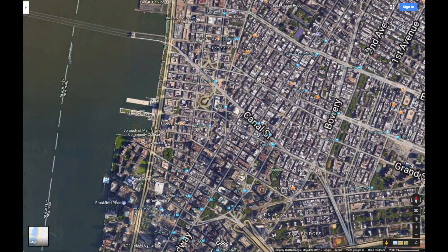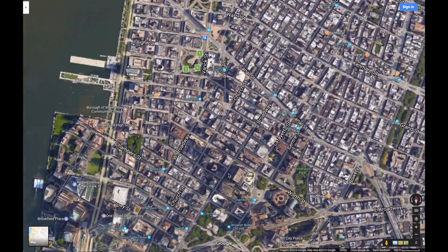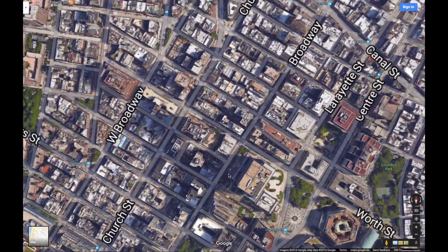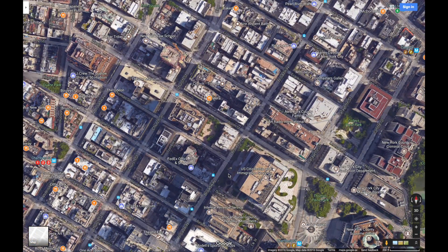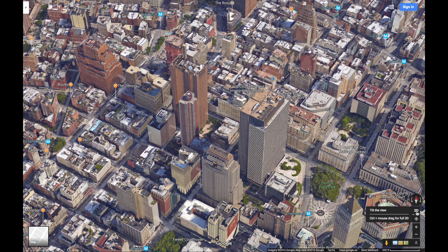When we zoom in in this view, we see that the houses are actually in 3D. Head over to the right hand side and push the button labeled 3D to tilt the view to get a better look.